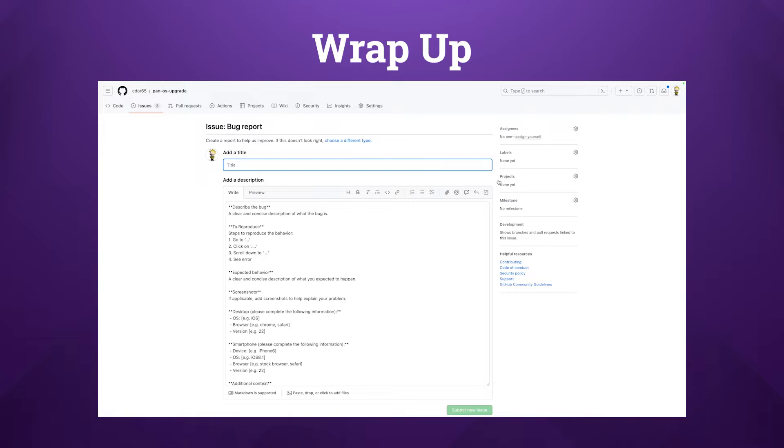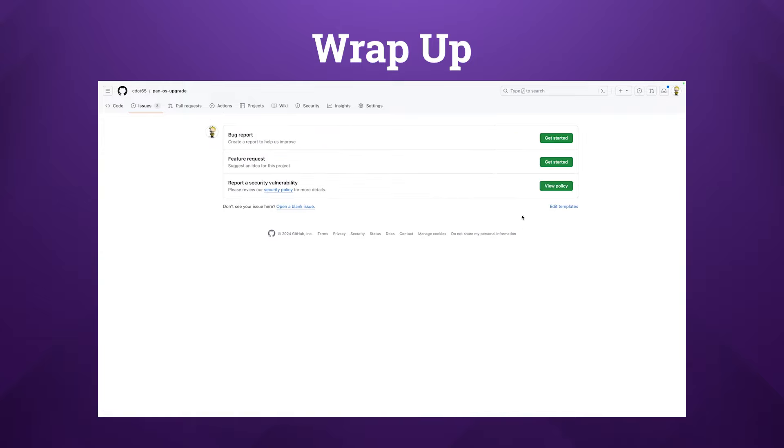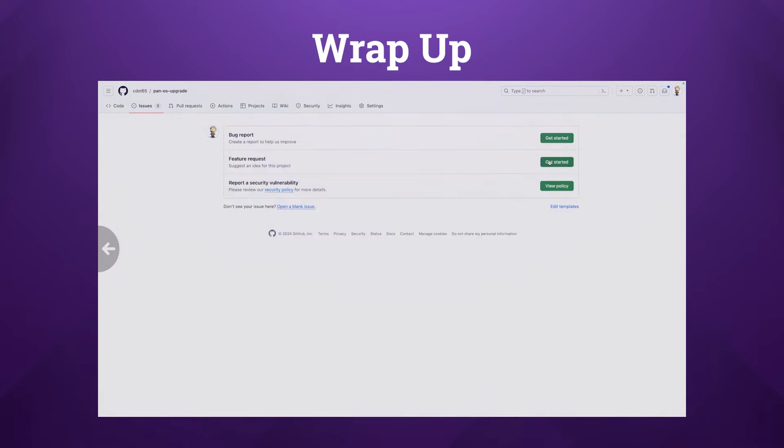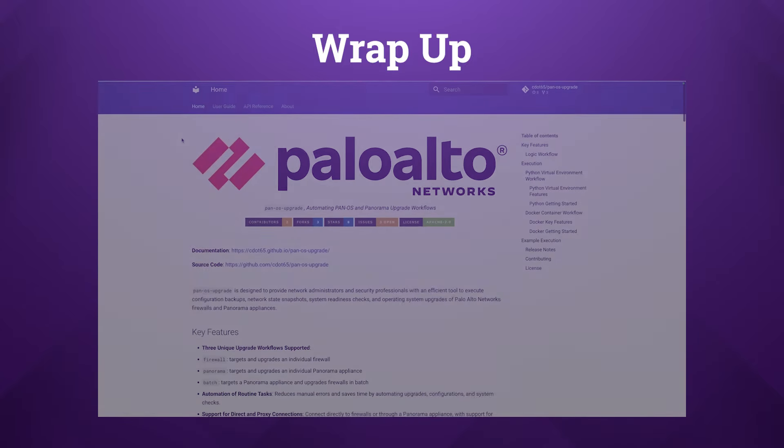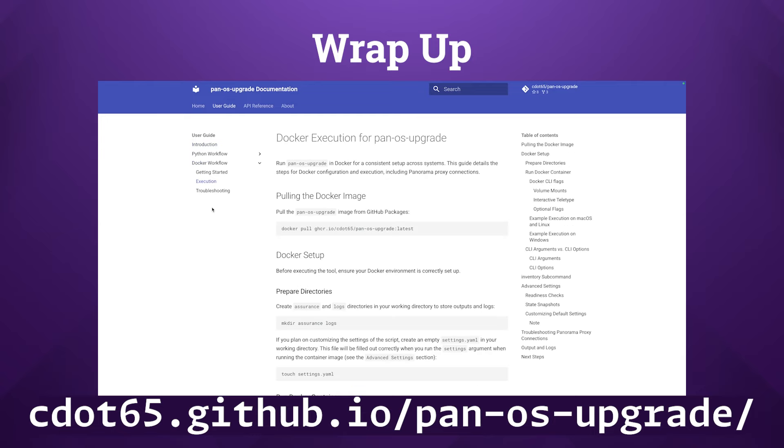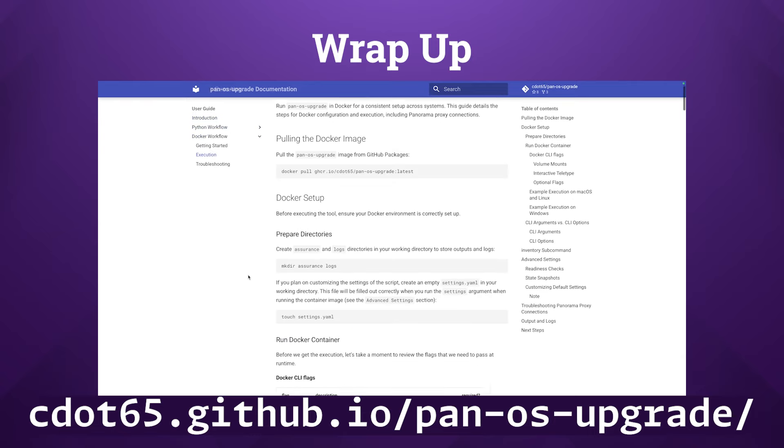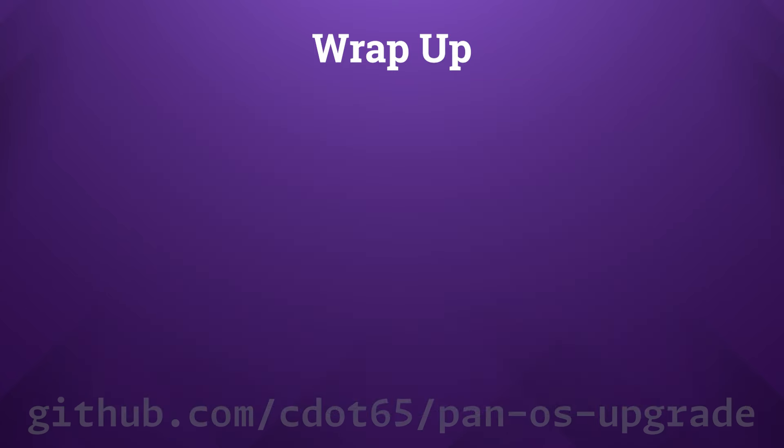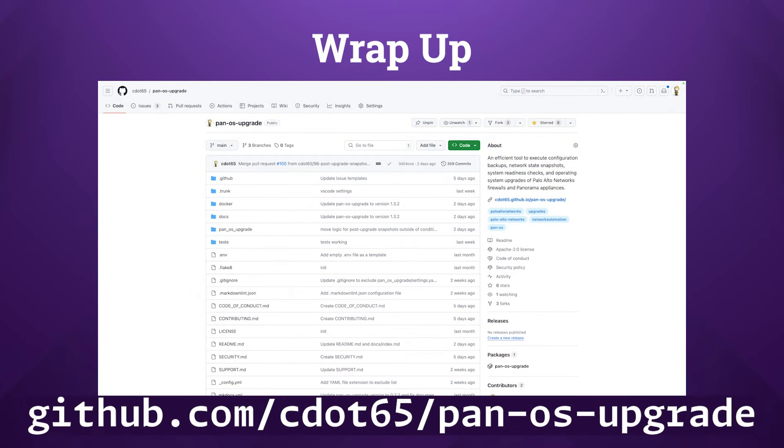For in-depth guidance, best practices, and more detailed explanations, I highly recommend exploring the official documentation website at this link. And for those that are interested in contributing, reporting issues, or exploring the tool's code base, head over to the official GitHub repository at this link.